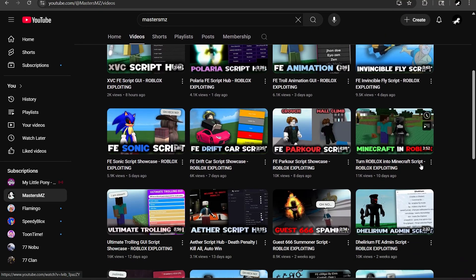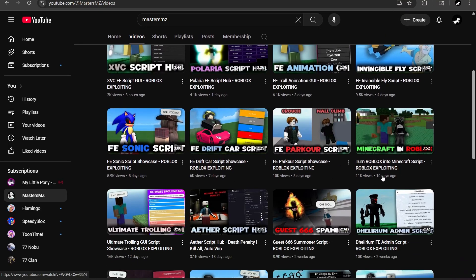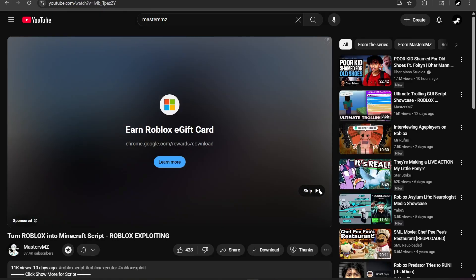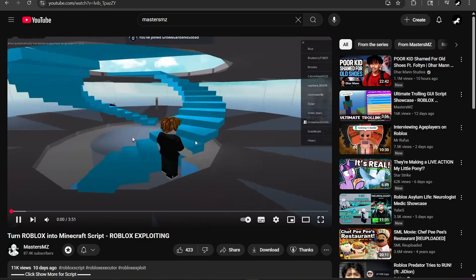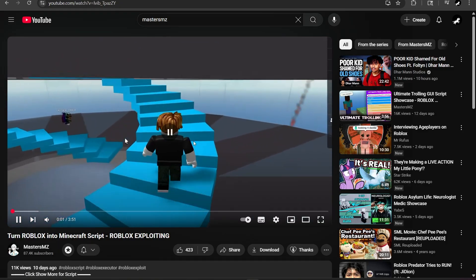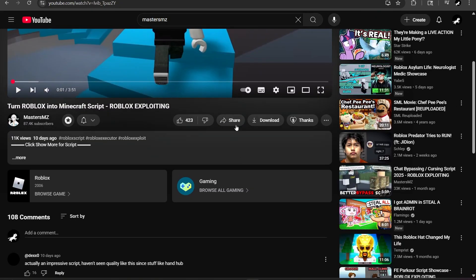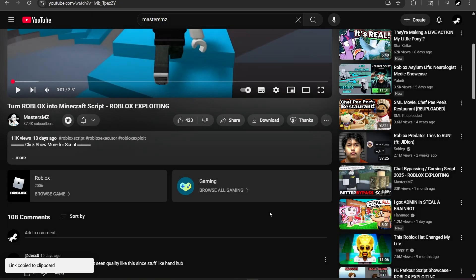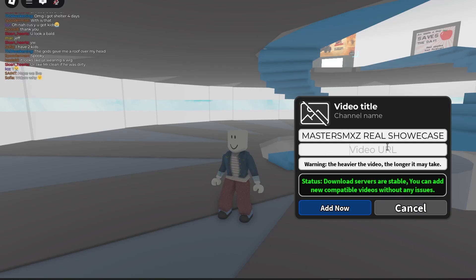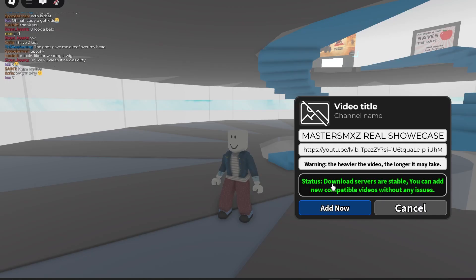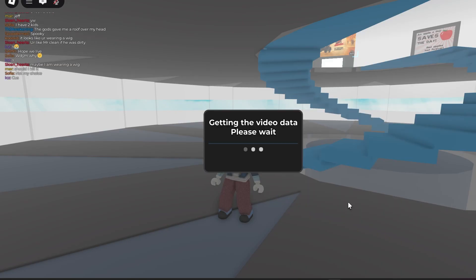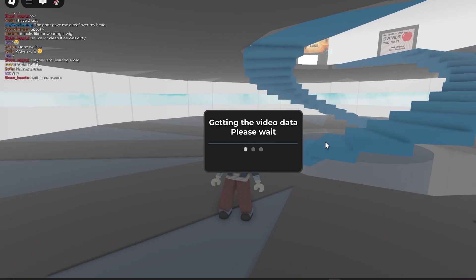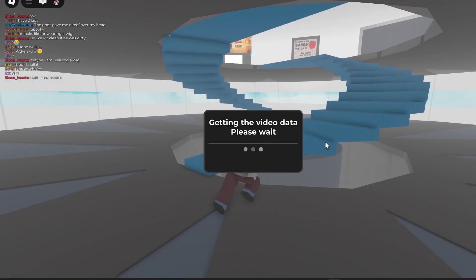We're going to do the 'Turn Roblox into Minecraft' script showcase. Skip the ad obviously, and we're going to get the link for it — go to Share, copy it, go back into our game, paste it right here, and hit 'Add New.' There we go — 'Getting video data, please wait.'